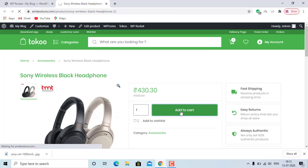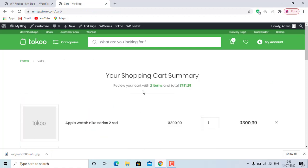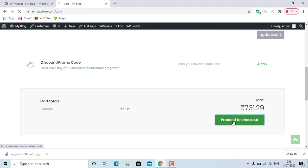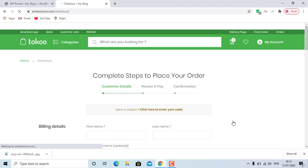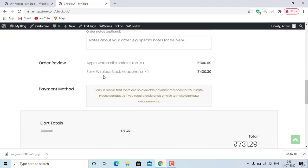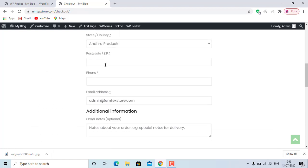Hello friends, in this video we are adding an order delivery date to our WooCommerce website, so customers can see the delivery date when they order a product.